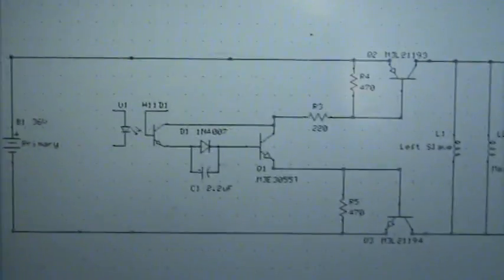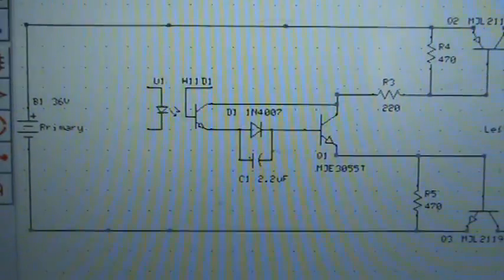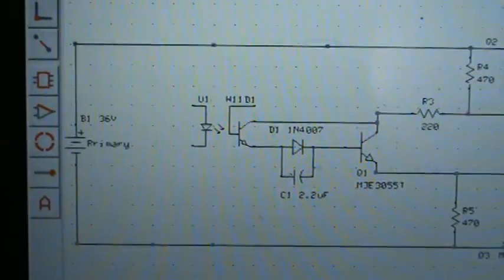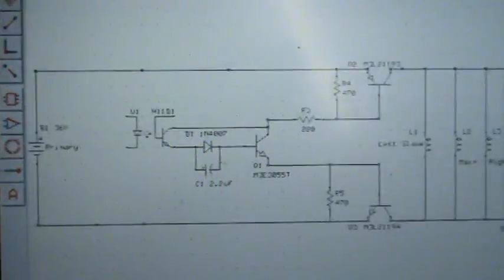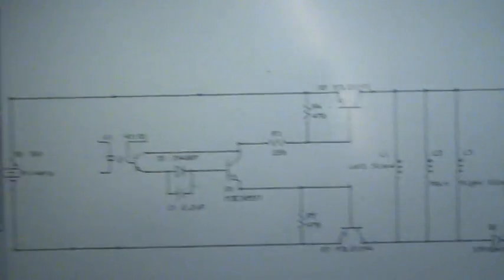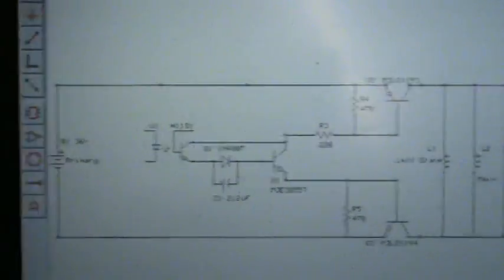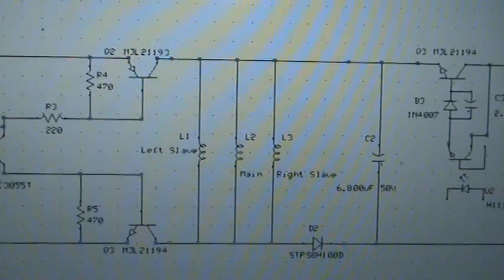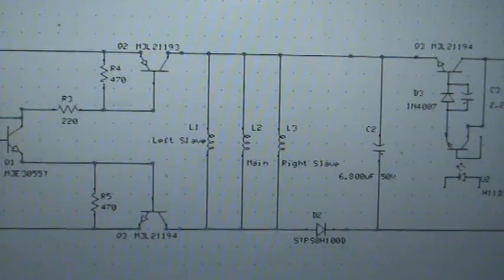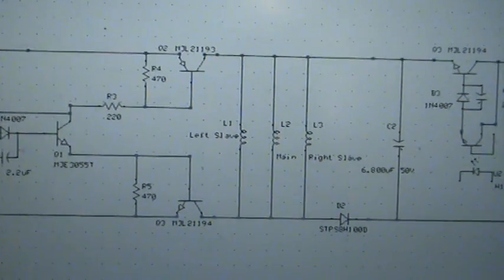Basically you've got your Bedini coil circuit there, but it's triggered from an H11D1 which comes off the PIC, so it drives the circuit. We've got our primary battery on the left, our coils in the middle.